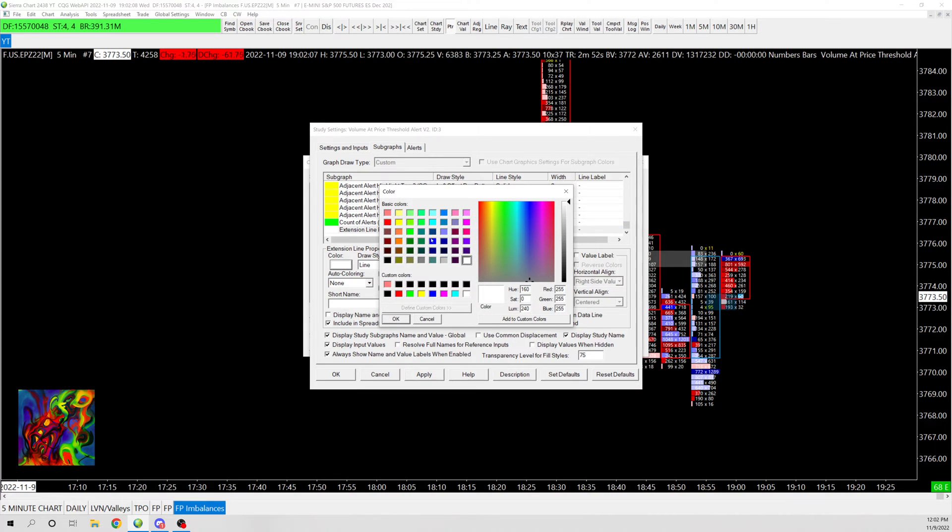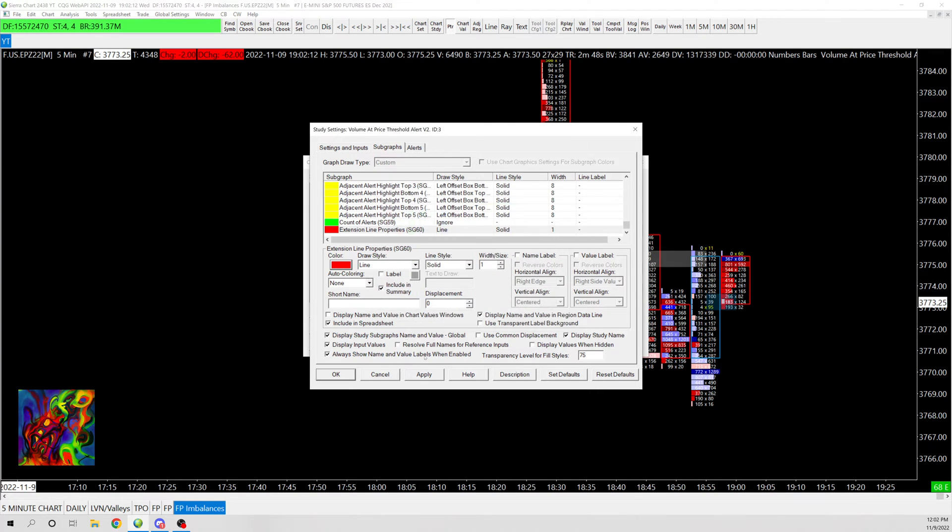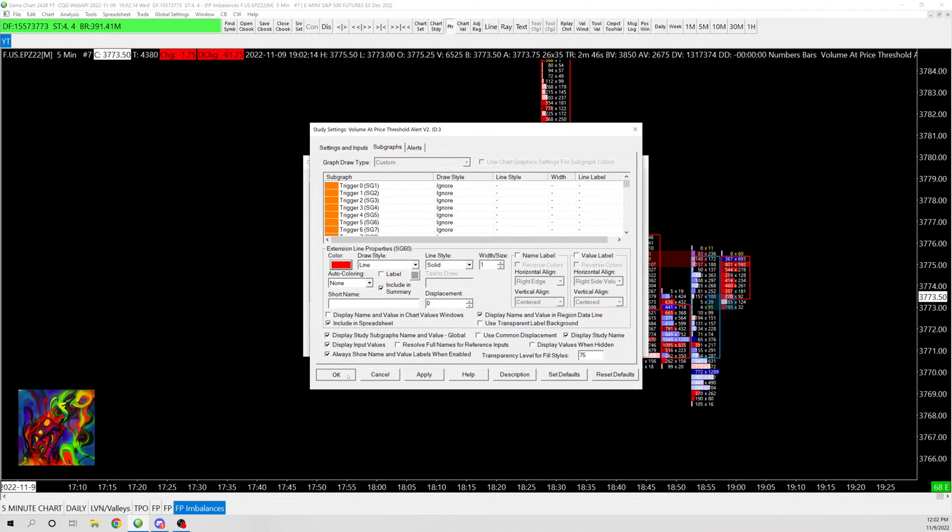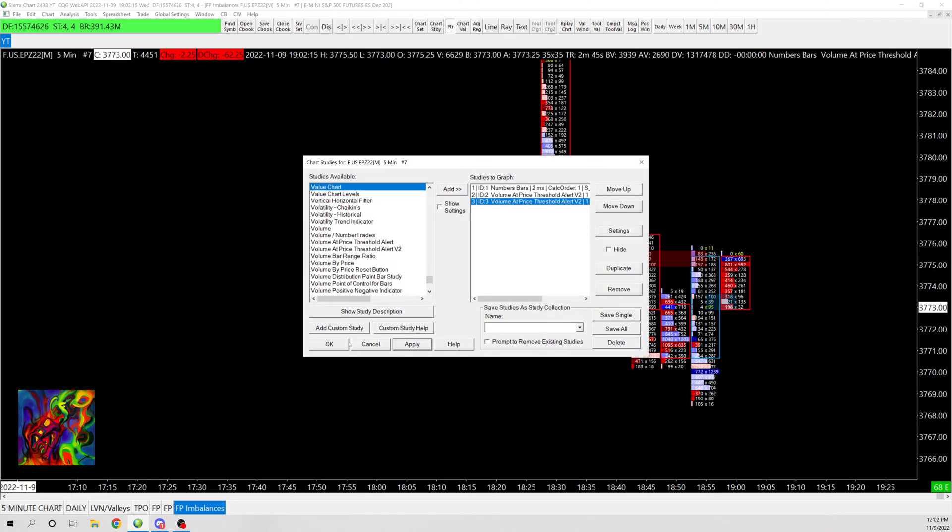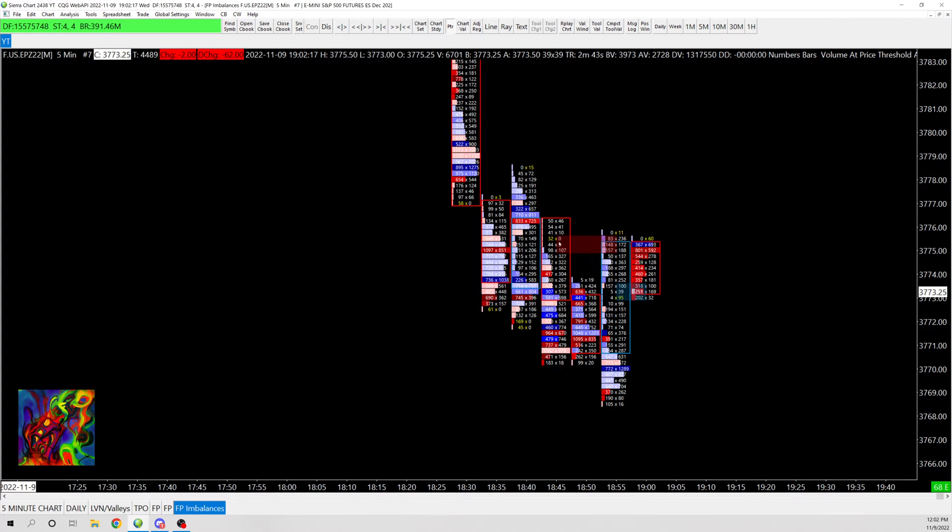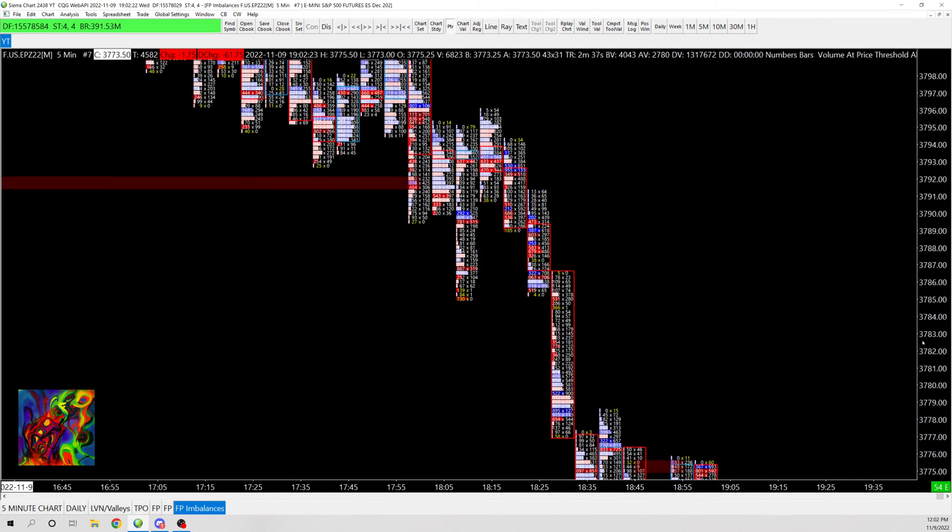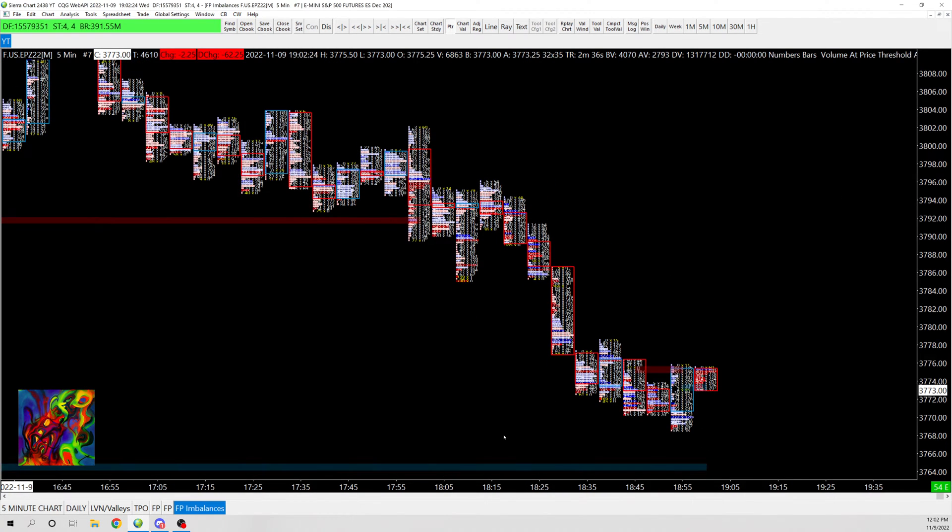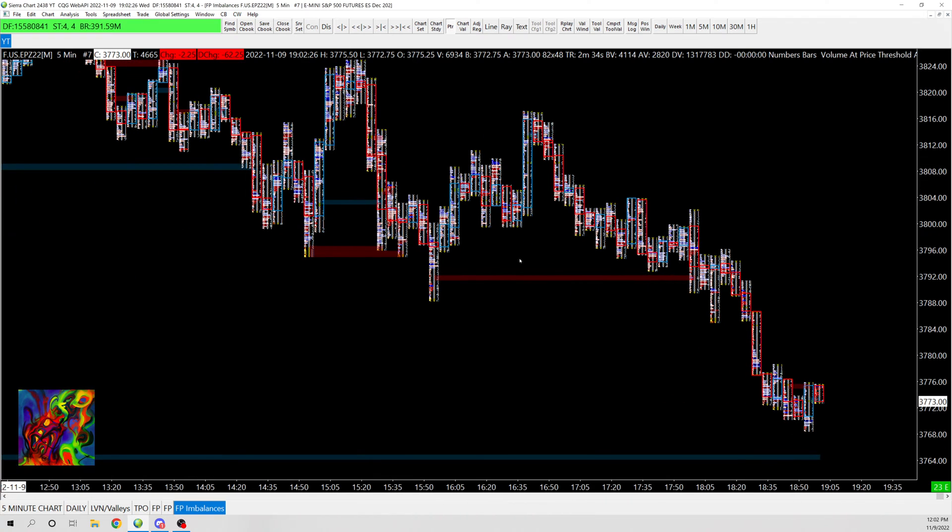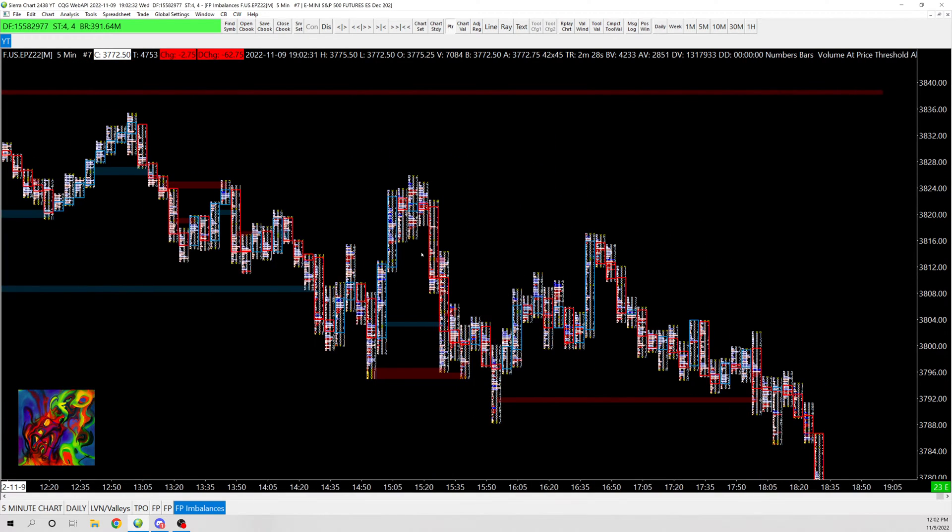So now this way we're going to see imbalances on both sides. We see imbalance from the down move right there, imbalance from the up move right here. And then you can see all these previous imbalances that we had. And then exhaustion as well might show up. So it's just a cool little way to see imbalances using the volume at price threshold v2 study.